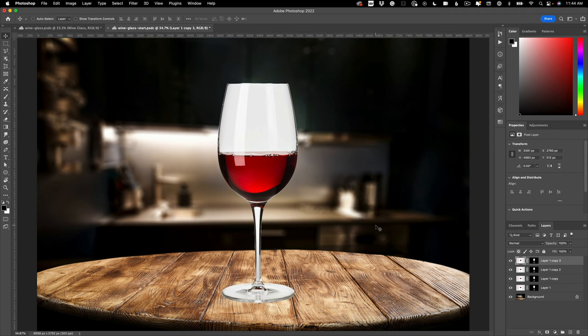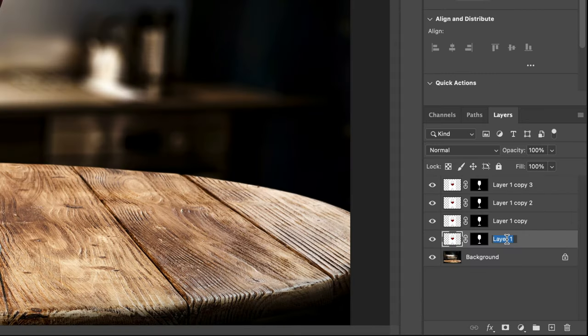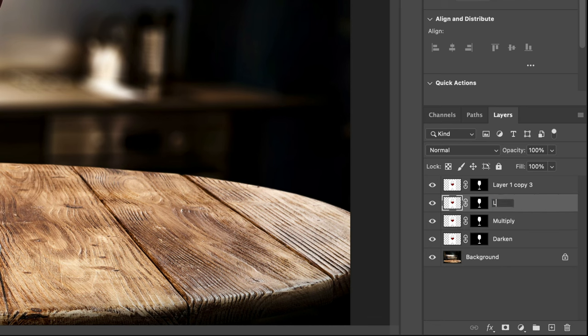Once you have that done, what you want to do is start naming these layers based on what you're going to do to them, based on the blend mode. So the first one at the bottom here: Darken. Second one: Multiply. Third one: Luminosity. And the fourth one is going to be Soft Light.